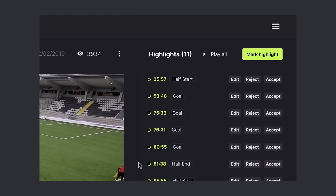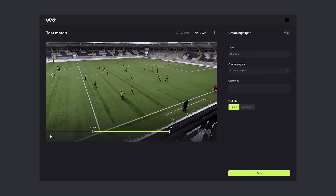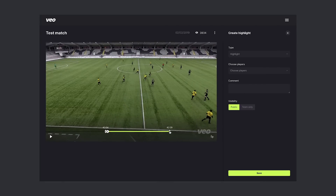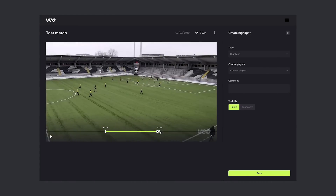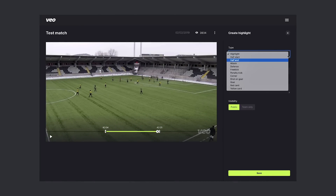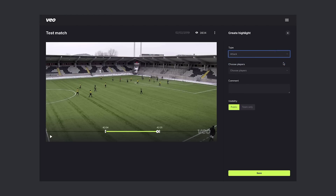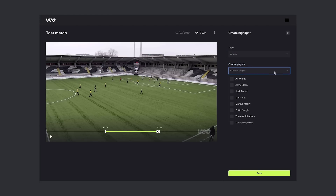But you can always mark your own highlight. Let's try to do one. So now I want to adjust the duration — I can do that by moving the handles. So now I'm happy with the duration of the highlight and I'll choose the type. This wasn't a tag and now I can tag the involved players.